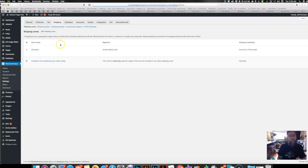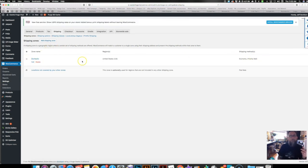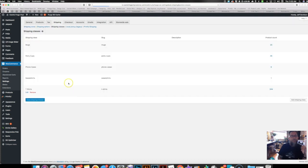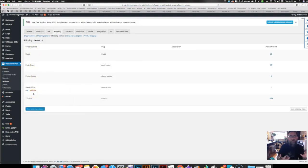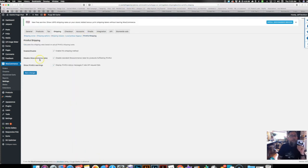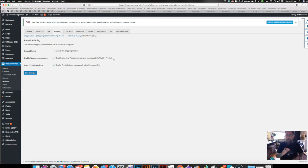When you go to WooCommerce settings and then shipping, here's my domestic shipping for my decals — I have an economy and priority option. Before, I had to set up all these shipping classes for different Printful products because they charge like $4.95 for a mug plus a dollar for each additional one. But now you have this new 'Printful Shipping' option. You enable the shipping method so it shows up in the cart, and then you click to disable standard WooCommerce rates for products fulfilled by Printful. So if it's a t-shirt, mug, or anything Printful ships, it will disregard my rates and calculate Printful's rates instead.